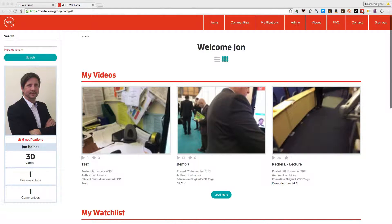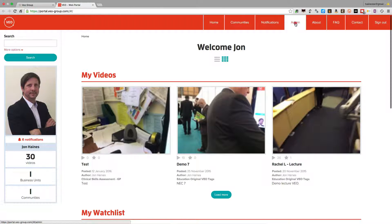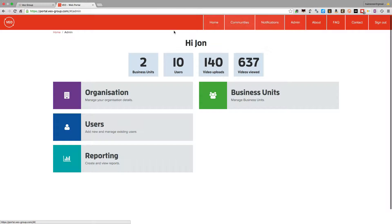Once logged in as the administrator, one of the things I'd like to show you how to do is to add new users or delete existing ones. By clicking on the admin window, you get taken through to the screen which gives you a few options.